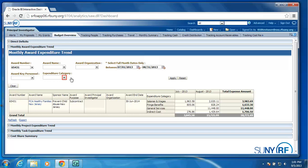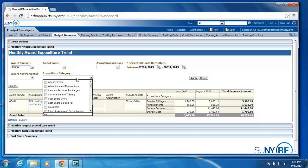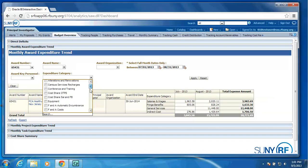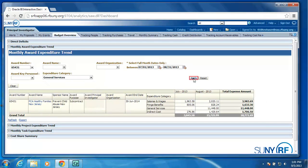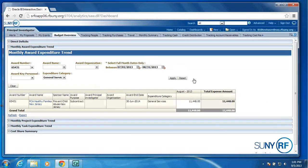I could also limit the data by category. Maybe I only want to see what have I been spending in general services. You can hit the apply button. I only spent money in the month of August under general services. We have the same ability at the project level and down to the task level.